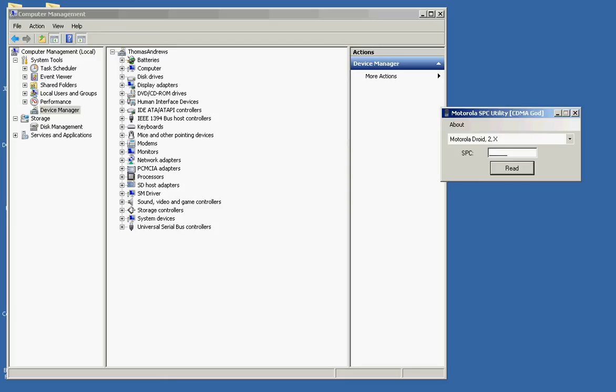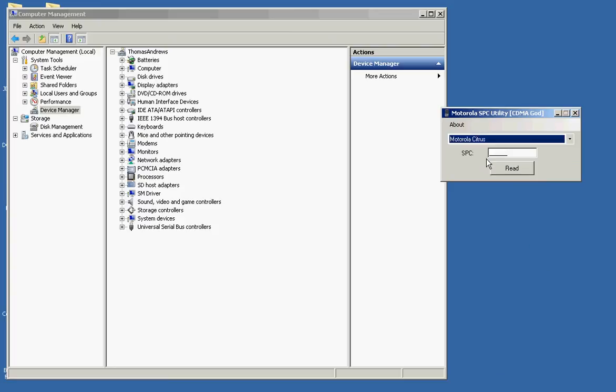So first thing is, make sure the phone is on. In this case, it's already on in my hand. And we're going to select the Citrus and plug the piece of shit in, because that's what it is.